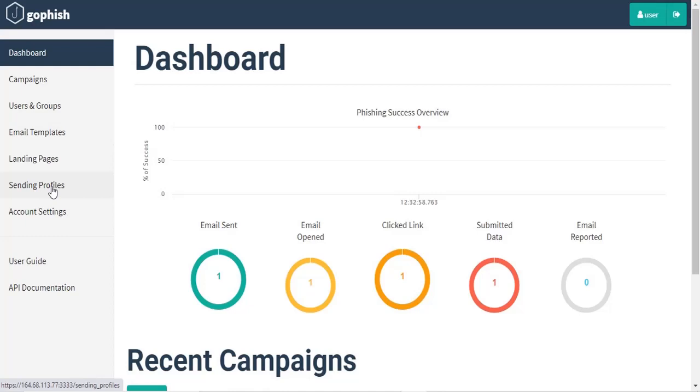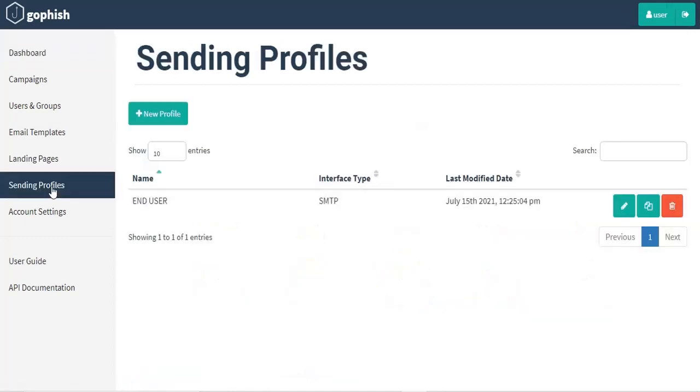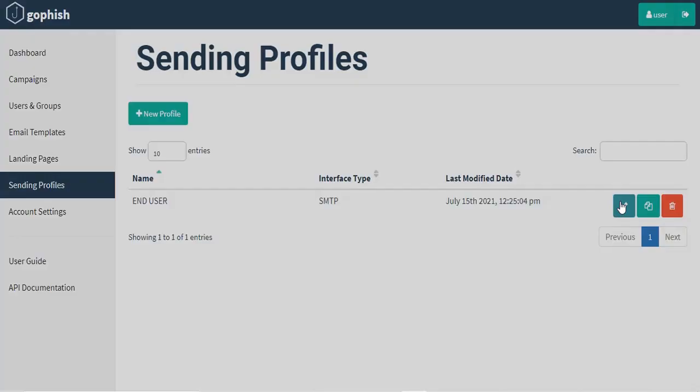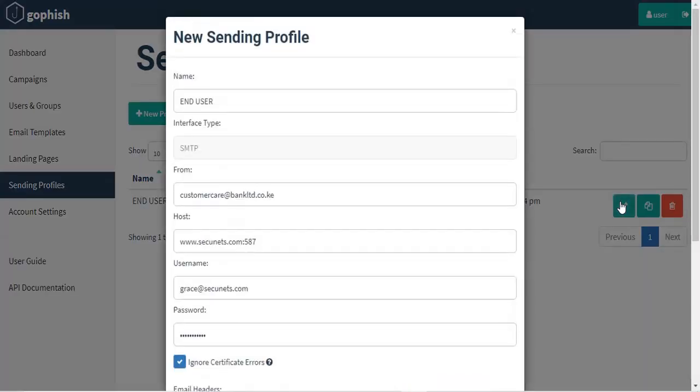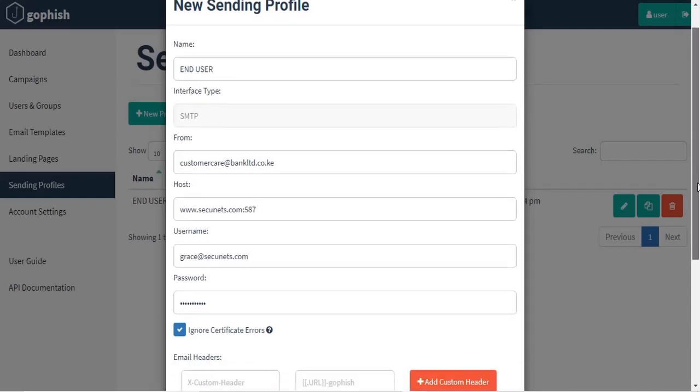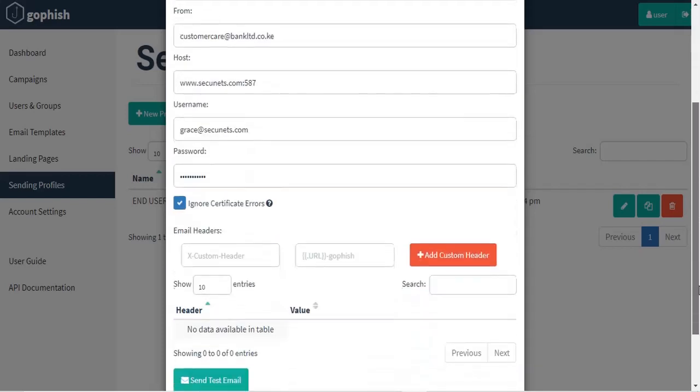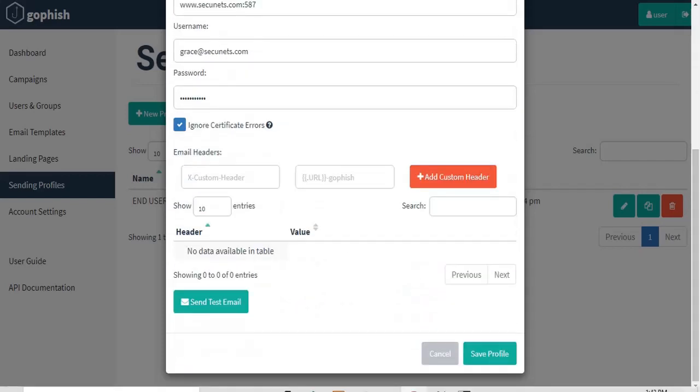So the first category is the sending profile where the people sending the emails are indicated. Like you can see, this email will be sent from a bank. Most of the attackers spoof domains to send emails to victims. And so as you can see, it's bankl2.co.ke. If you are not careful, you won't be quick to know that this email is not legitimate.